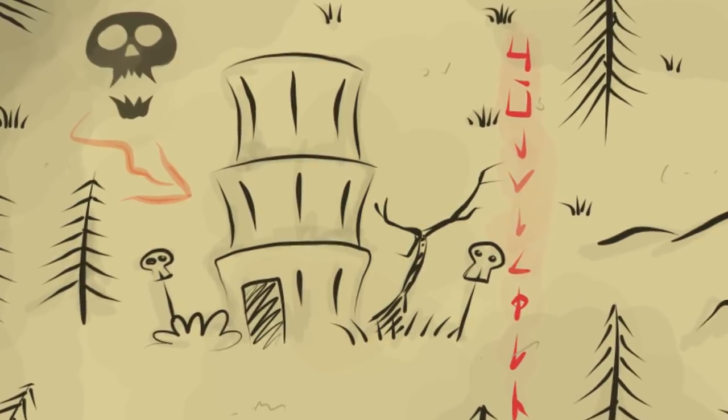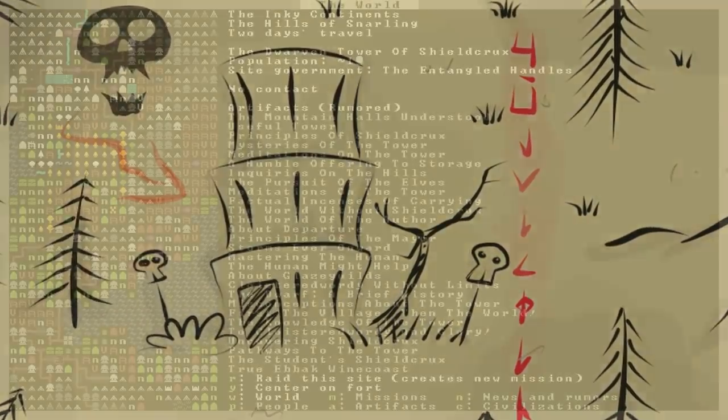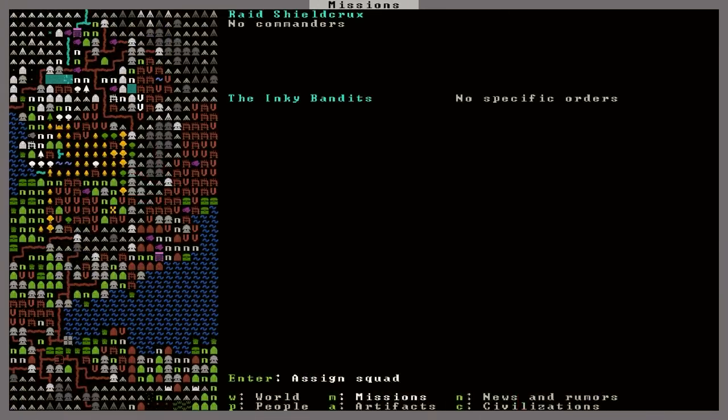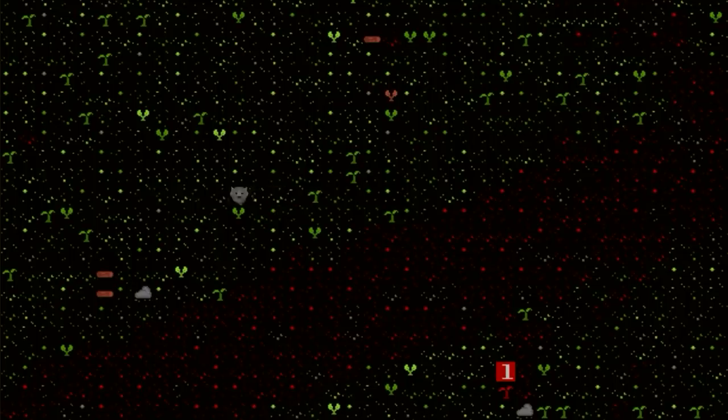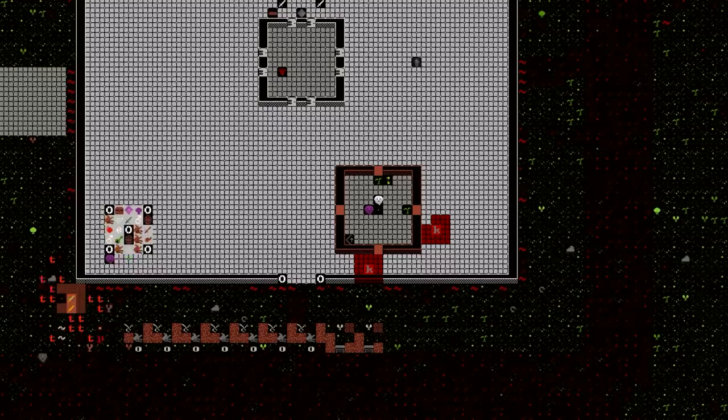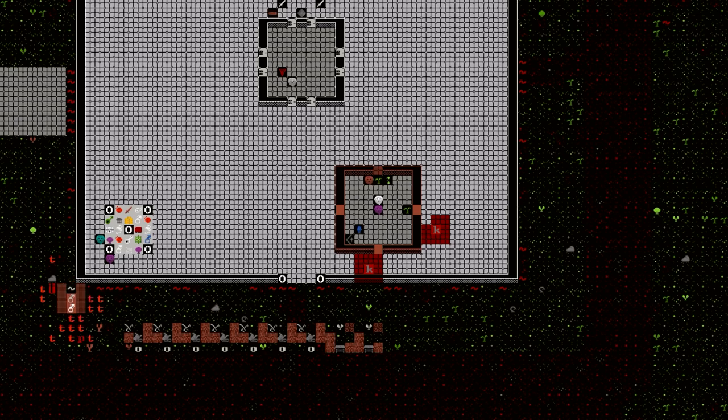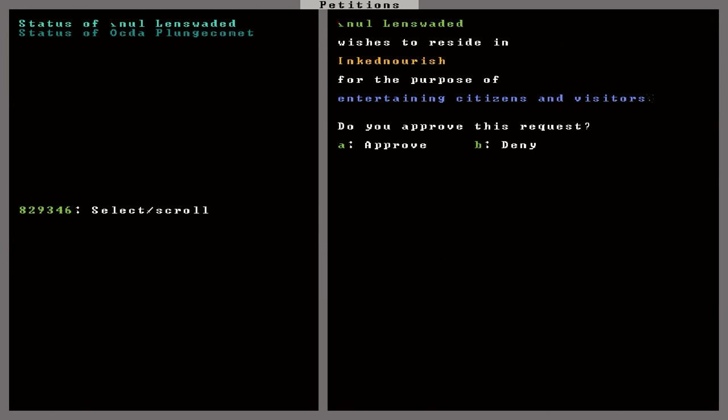Yeah, let's go for it. Raid this site. And we'll send out the Inky Bandits once more. And there they go. Good luck, guys. It should take a little bit longer. It said it's a couple days travel to get there and back. Let's hope they come back.